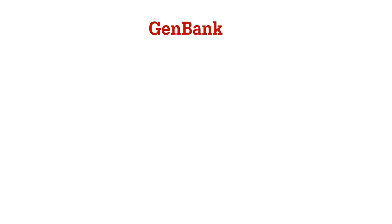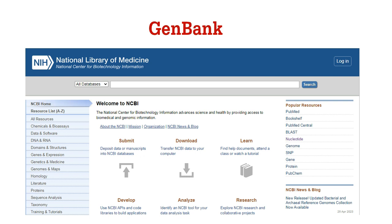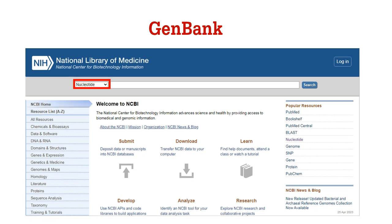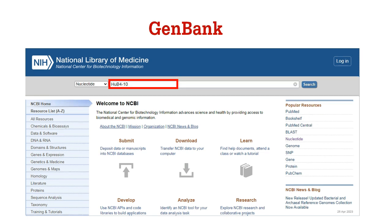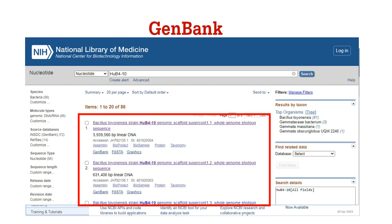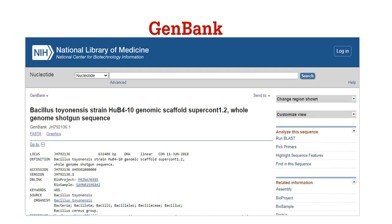GenBank is the most important tool of the NCBI. If you want to search a nucleotide sequence or any other sequence, first go to the home page of NCBI and use the drop-down list to select nucleotide. Then click on the search bar and type in any gene you want to search — for example, if you write Hub 4 to 10, you will get the following results. Click on the desired sequence and it will direct you to the nucleotide sequence page.